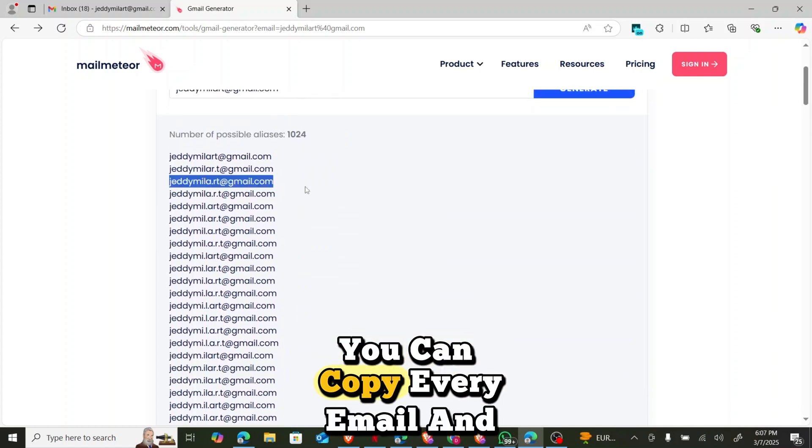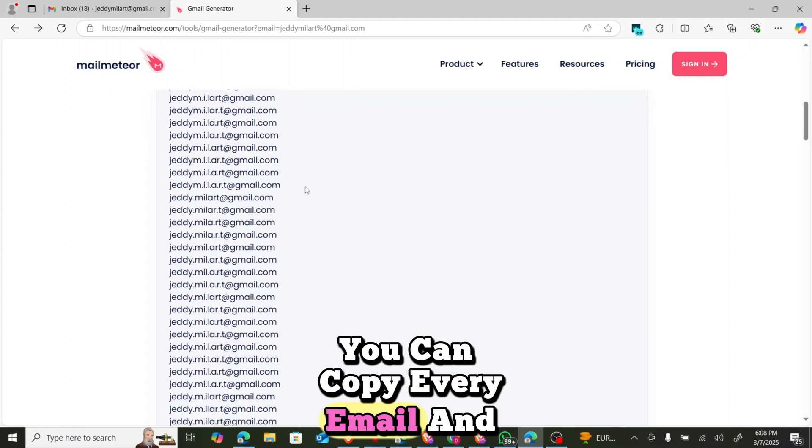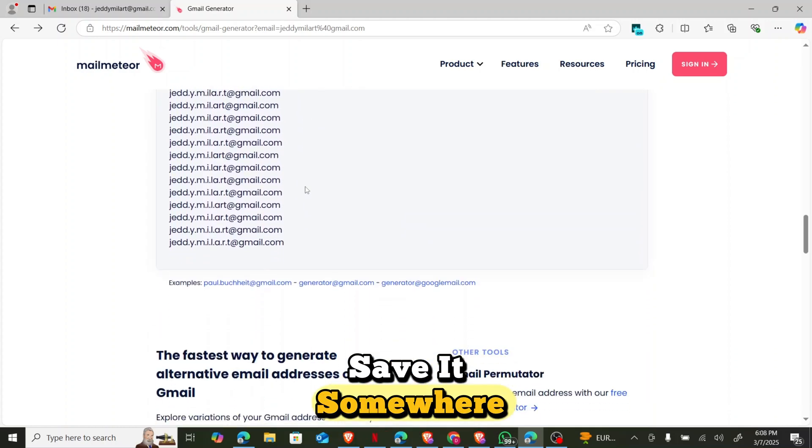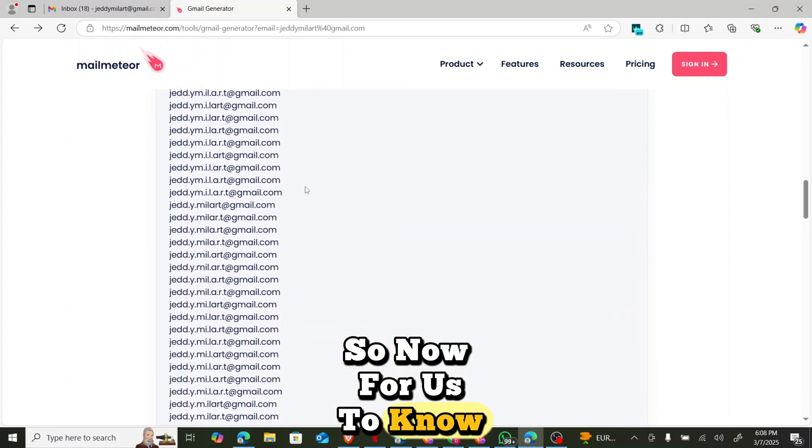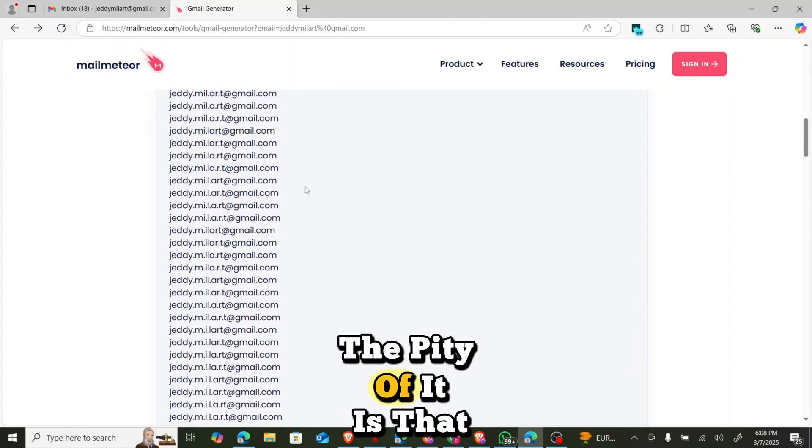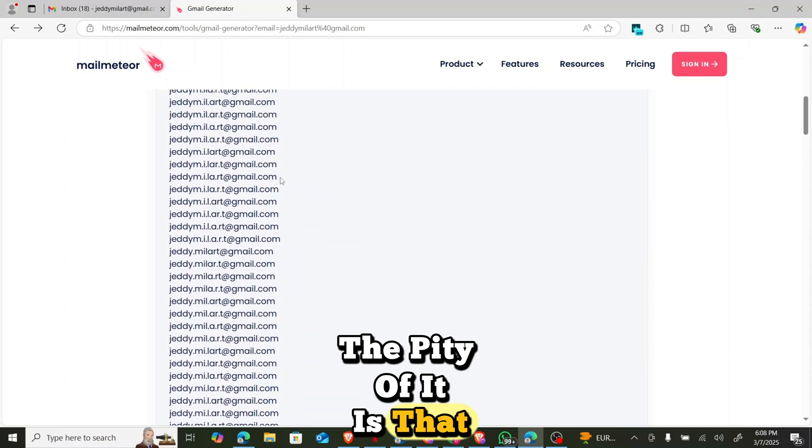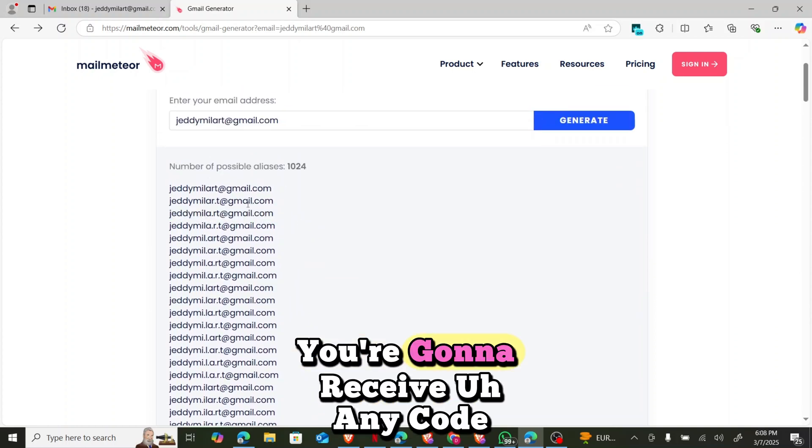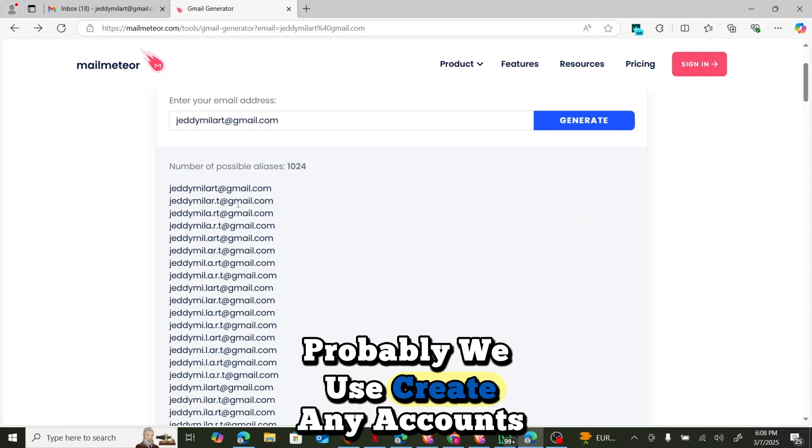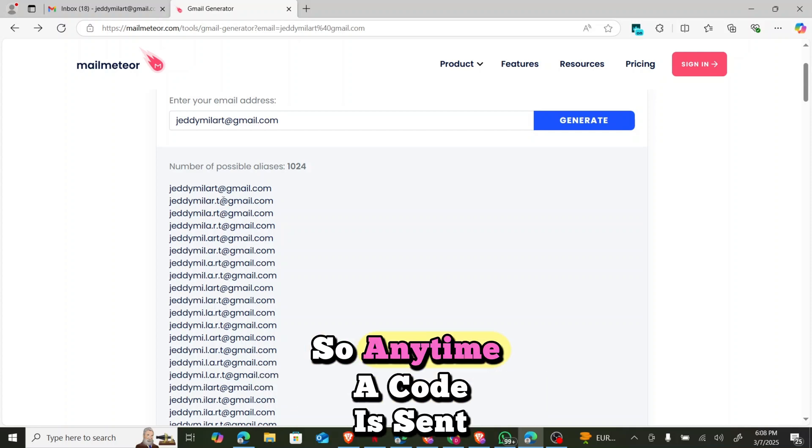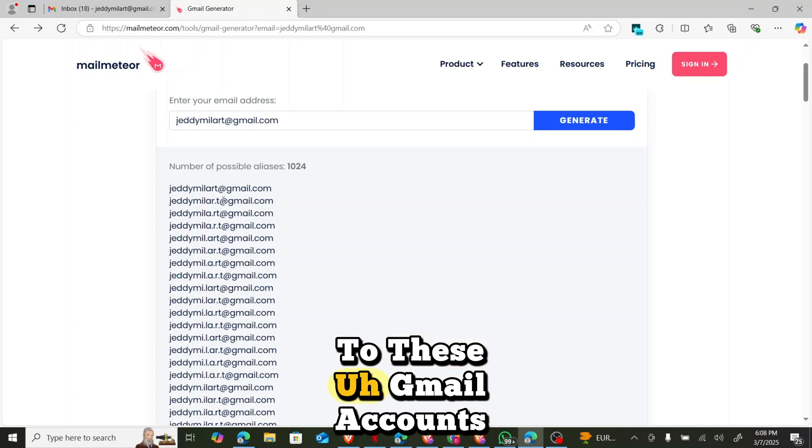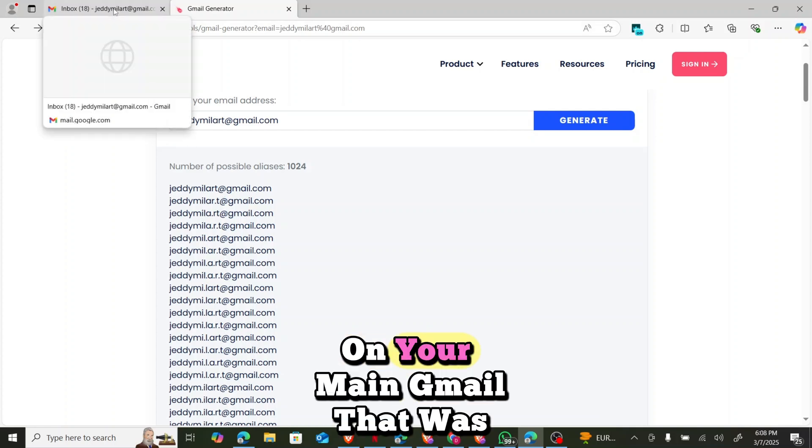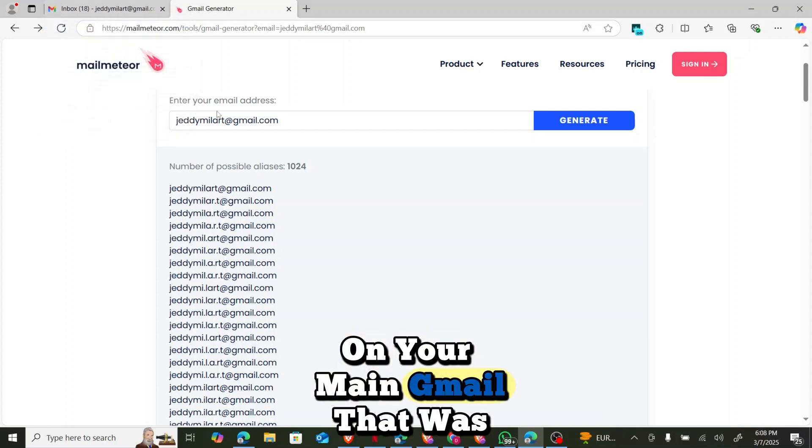So these are unlimited which is 1000 plus. So you can copy all this email at once, you can copy every email and save it somewhere. Now for us to know that this email is working, the beauty of it is that any of this email that you use, you are going to receive any code. Probably we use to create any account and the account requires a code. So anytime a code is sent to these Gmail accounts you will receive it on your main Gmail that was created.